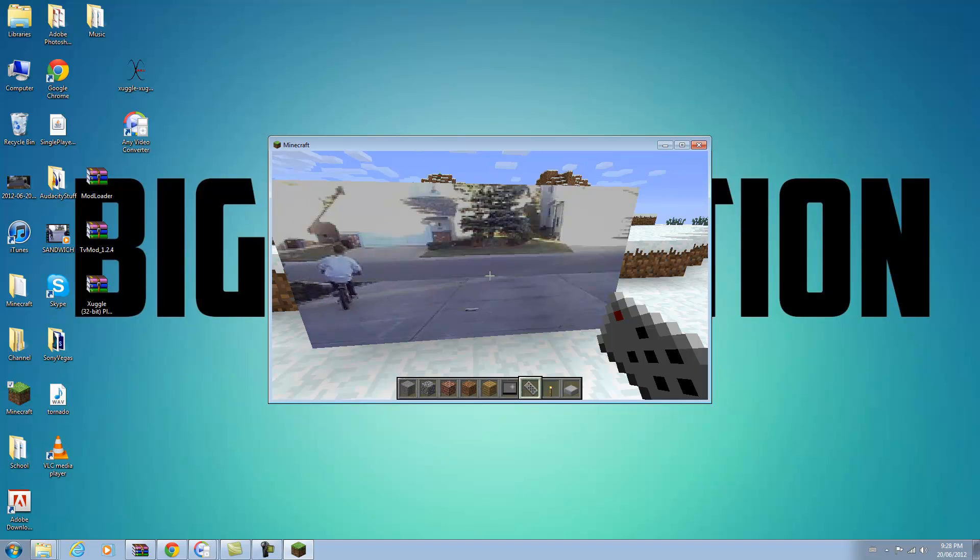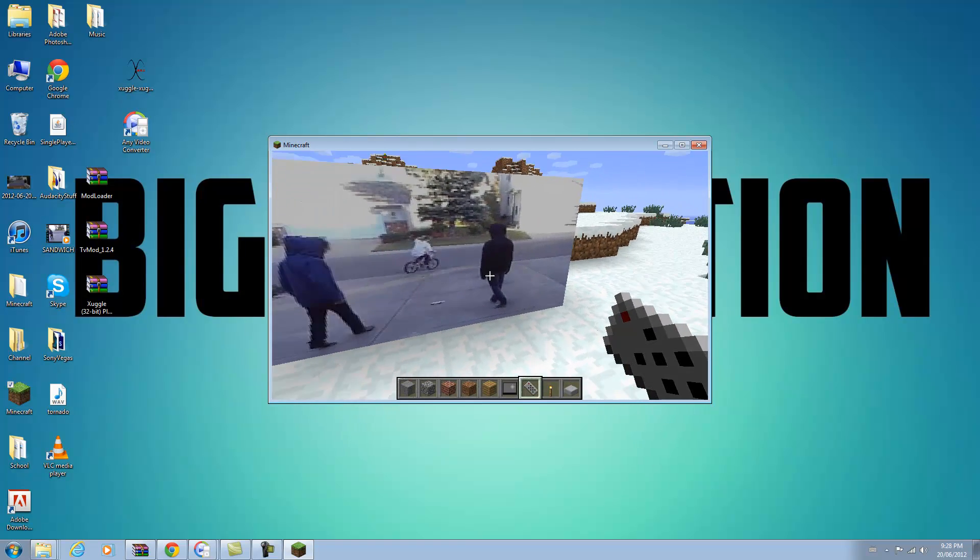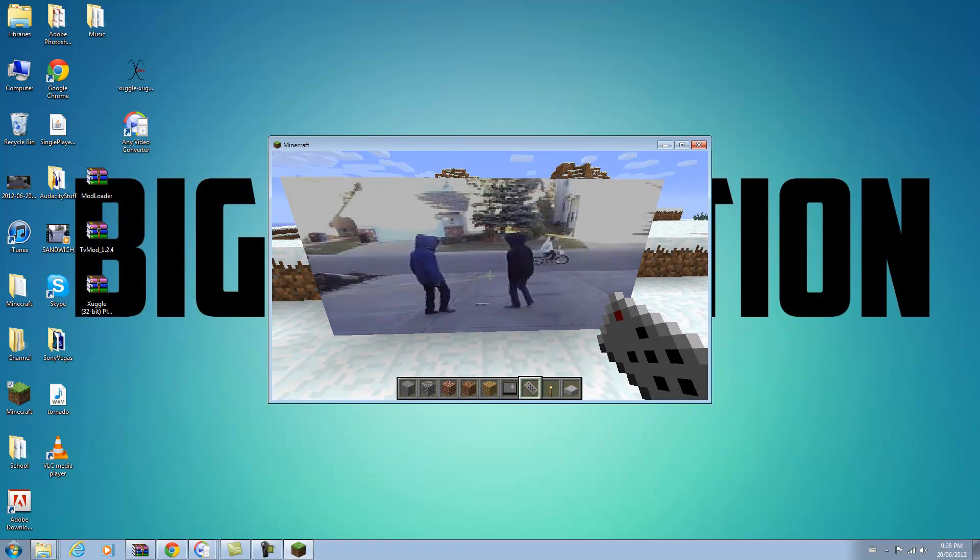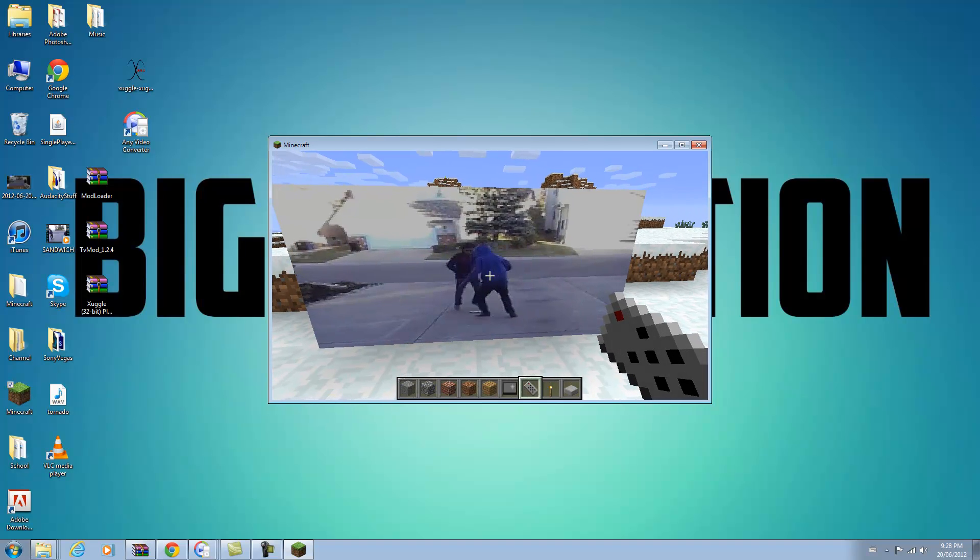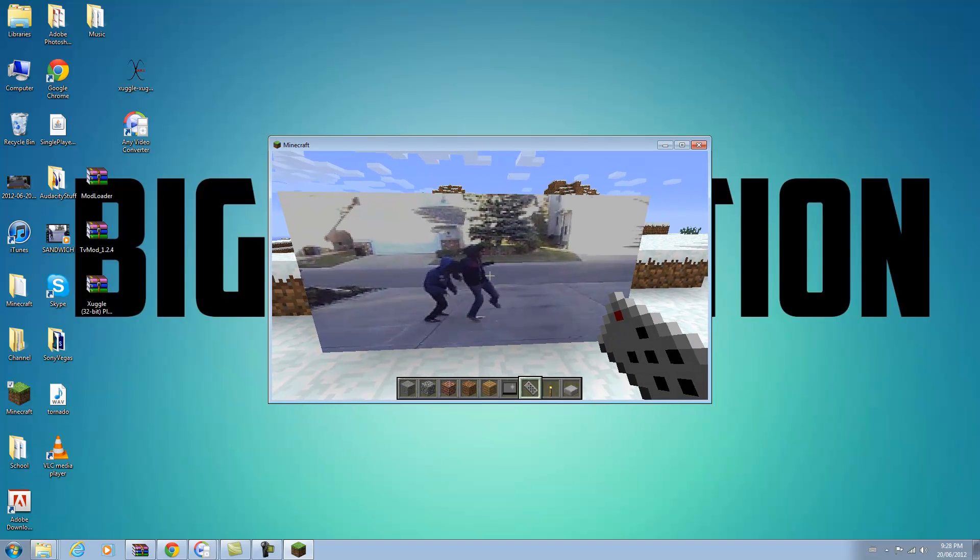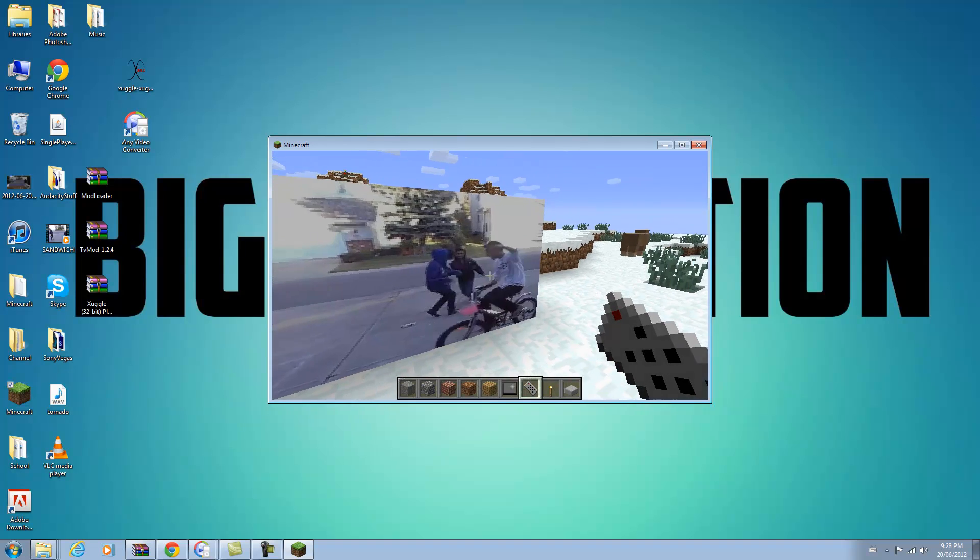And as you can see it comes with sound too. It may lag out a bit though, so be aware of that. This is a pretty retarded video. Anyways that's how you do it.